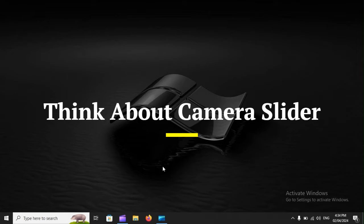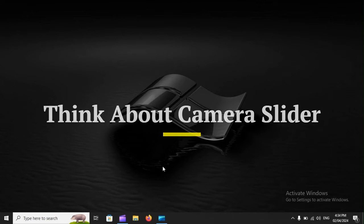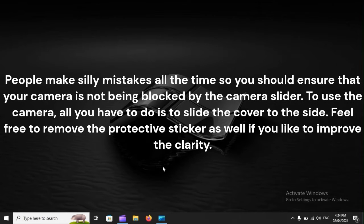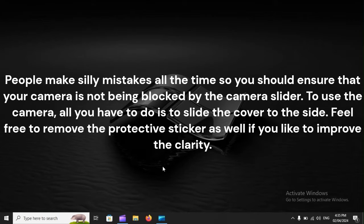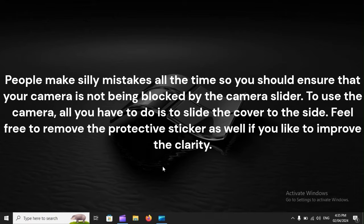Think about the camera slider. People make silly mistakes all the time, so ensure your camera is not being blocked by the camera slider. To use the camera, slide the cover to the side. Feel free to remove the protective sticker as well if you'd like to improve the clarity.